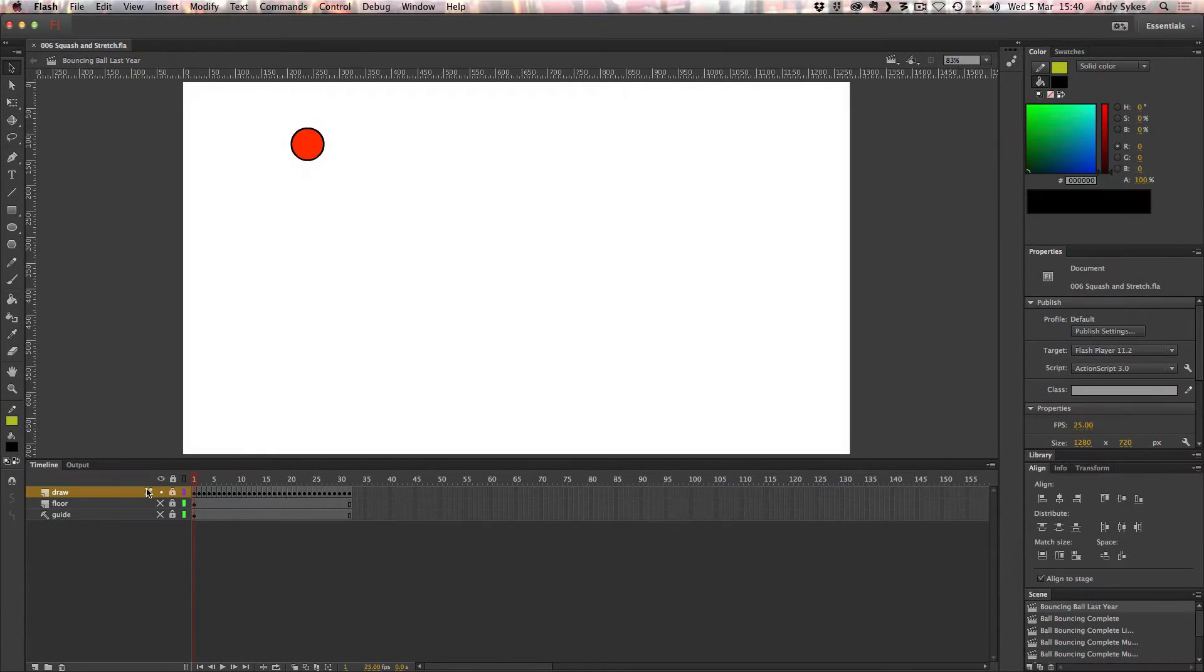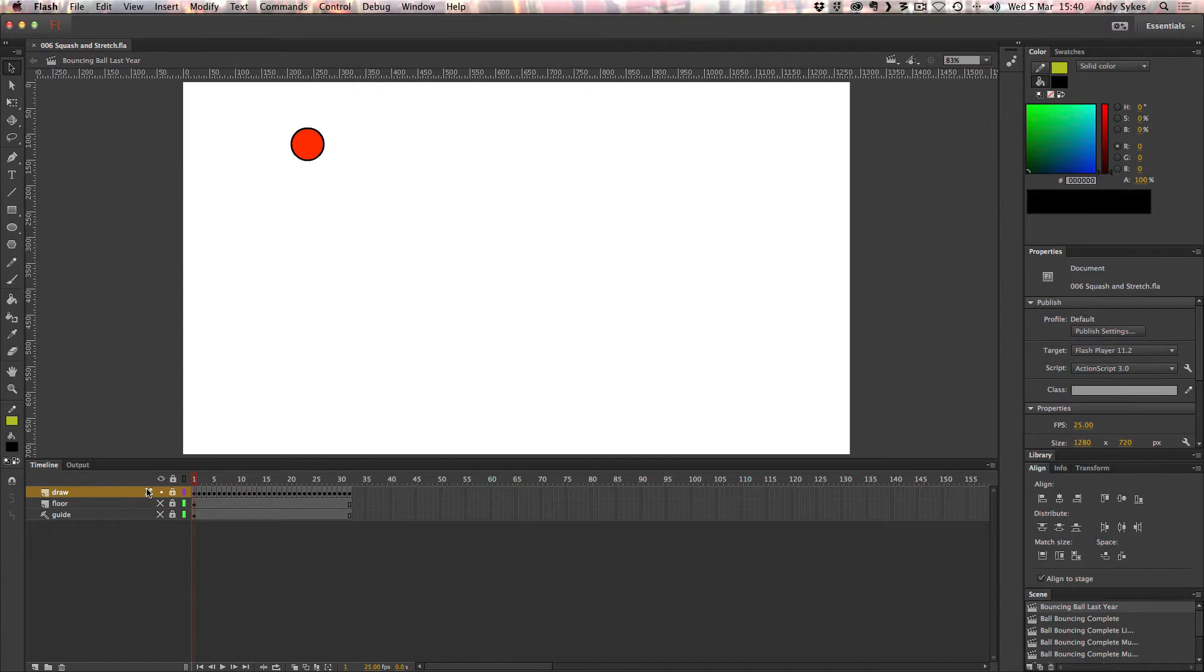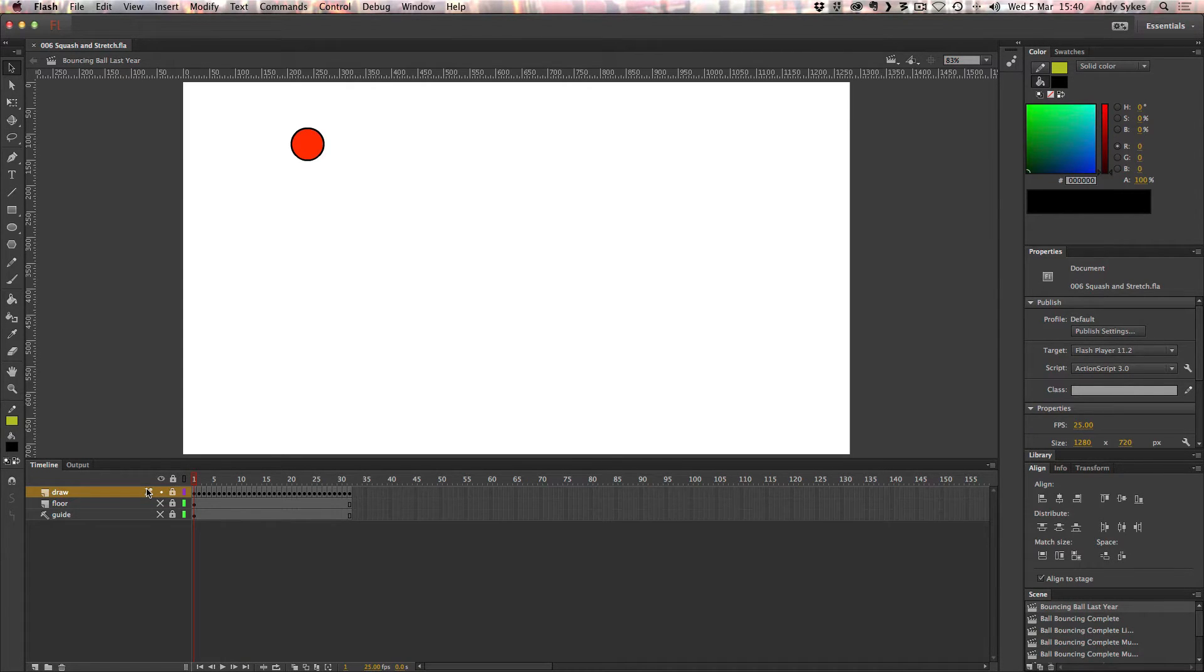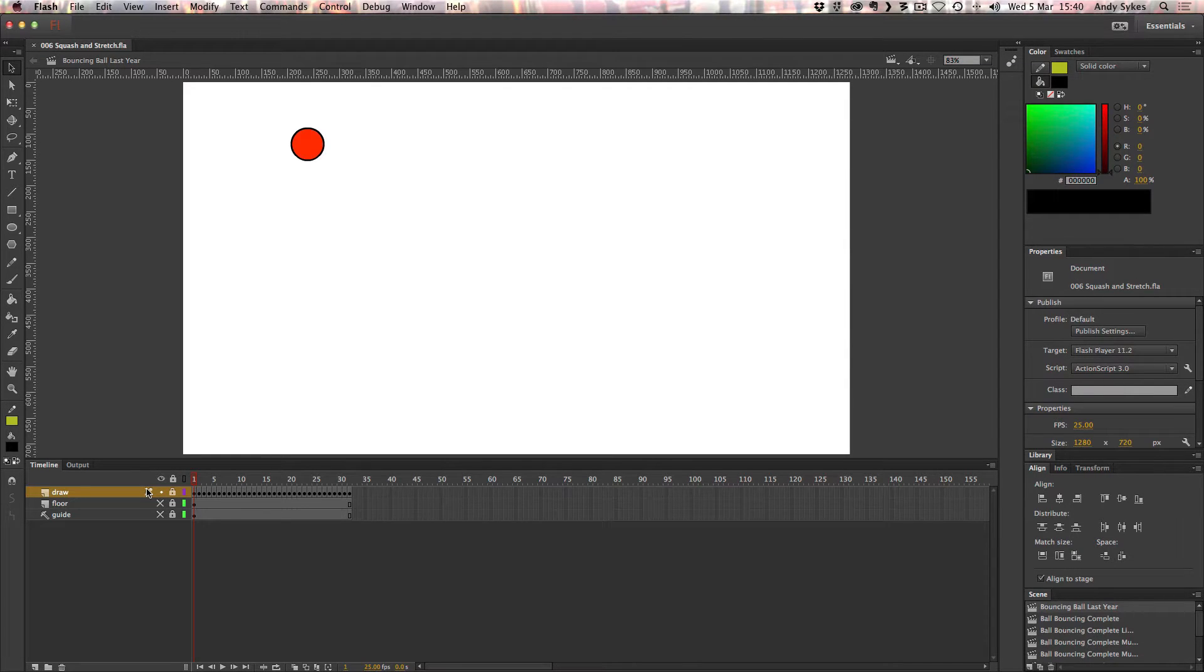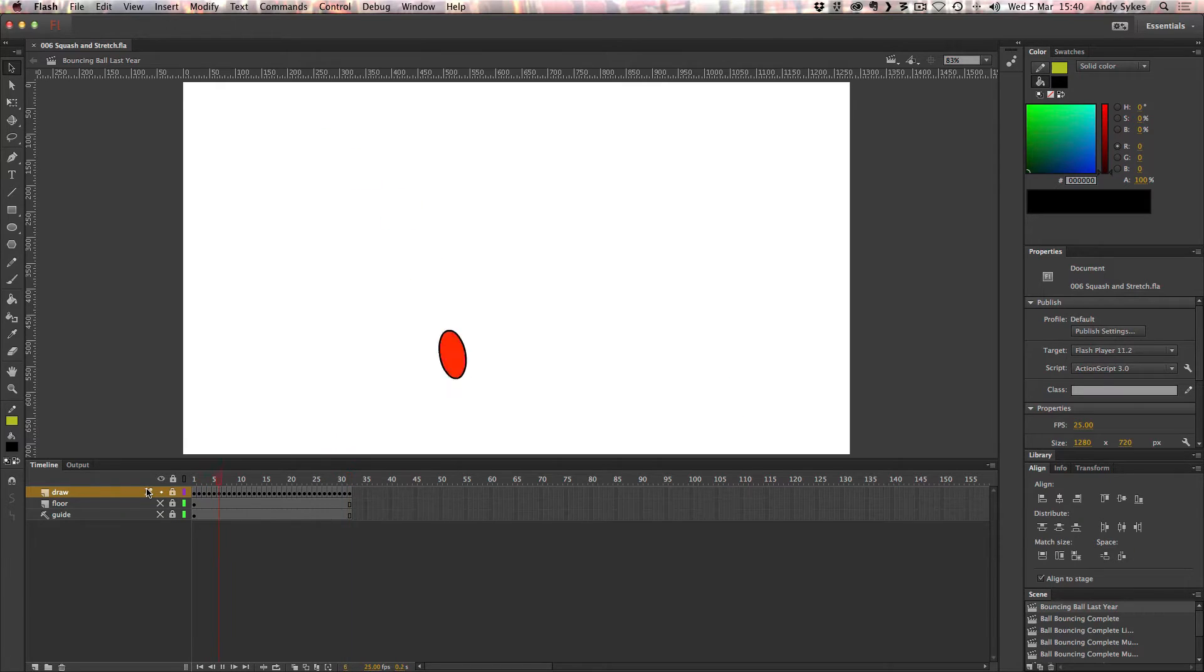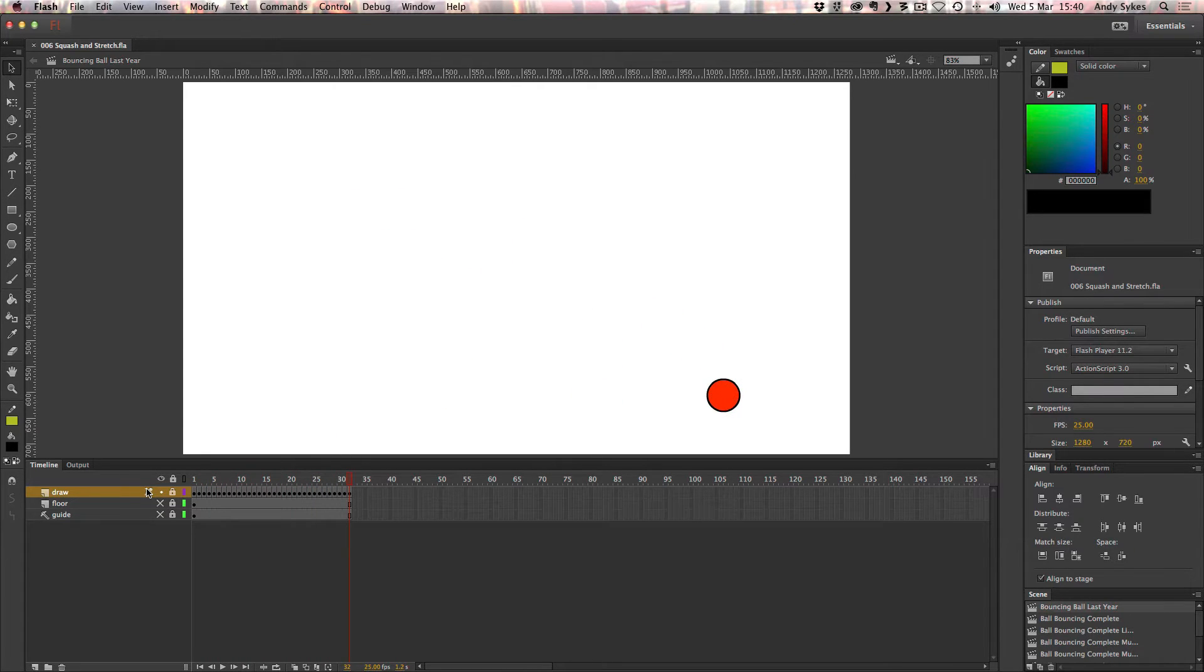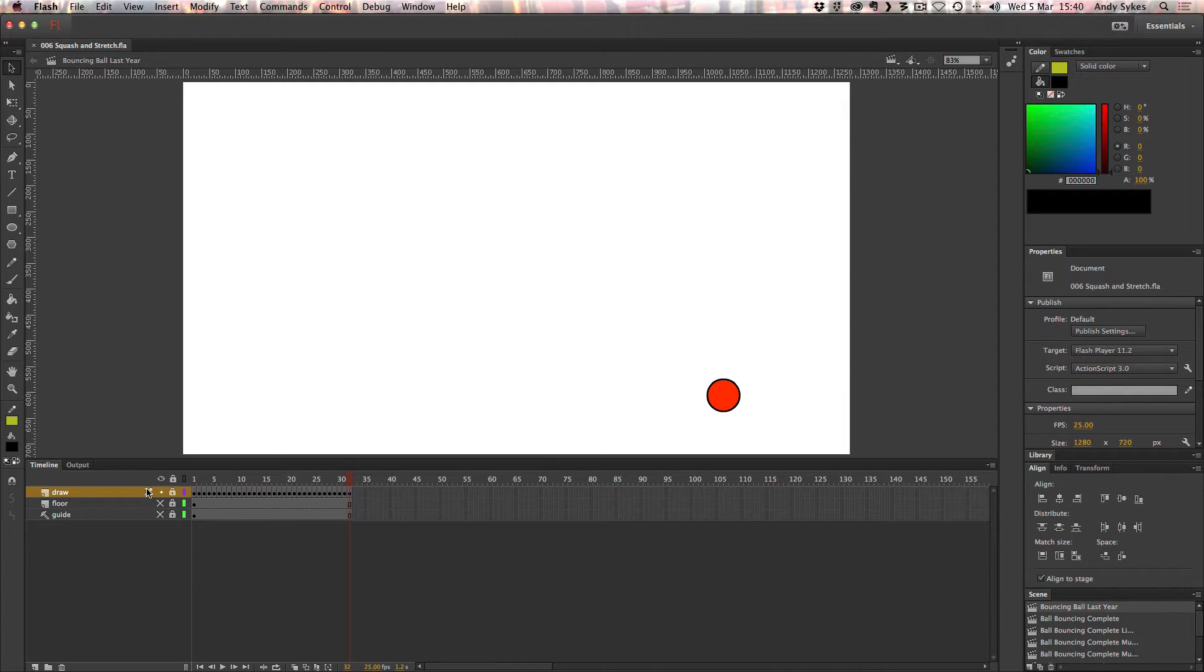Hi and welcome to my lesson on one of the fundamental principles of animation, squash and stretch. You may have watched my bouncing ball tutorial. I ended up making something that looks like this. And this uses squash and stretch. You may have heard me mentioning it in that tutorial, but I just thought we'd take a look at it a little bit closer.